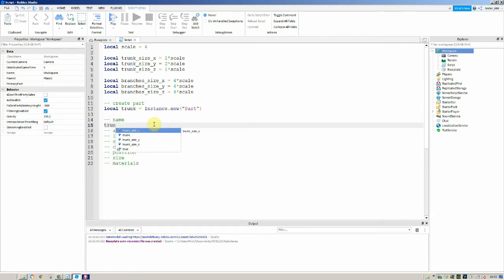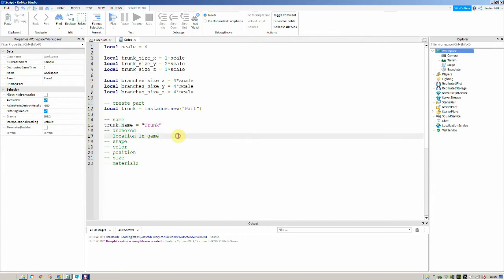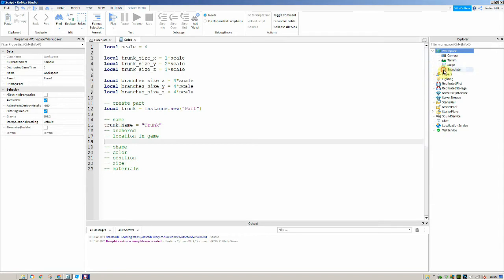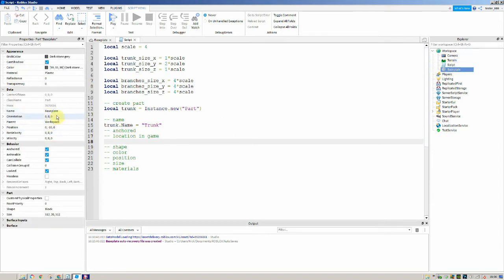For the name we're going to say trunk.Name is equal to "Trunk". When we actually run our game there's just going to be this new part and the part will be called trunk, and it's going to be in the workspace. To put it in the workspace, we set its parent to the workspace. We can see on the baseplate that its parent is workspace. So we say trunk.Parent is equal to game.Workspace.